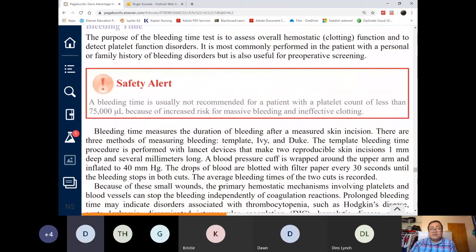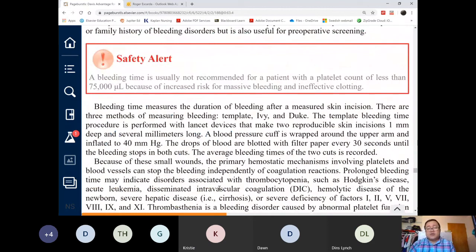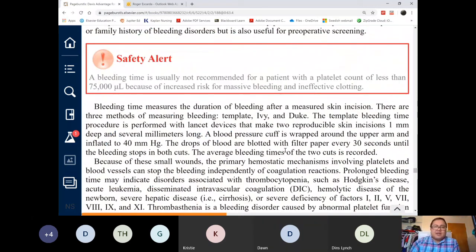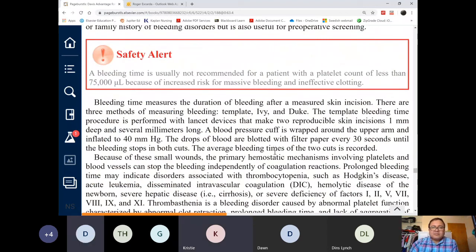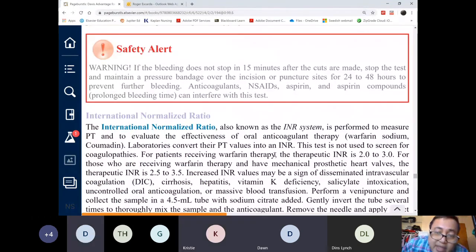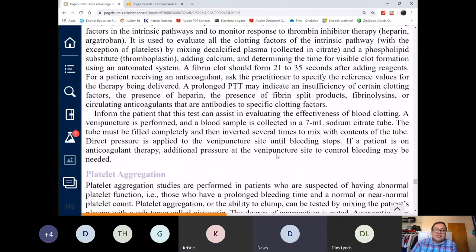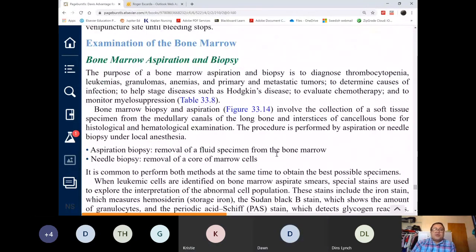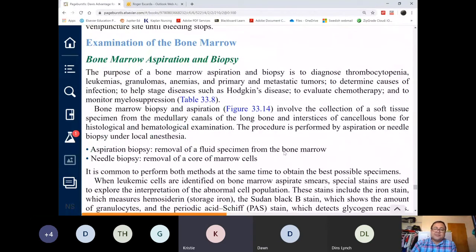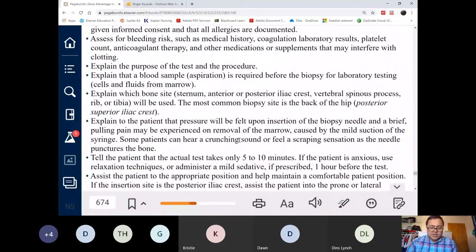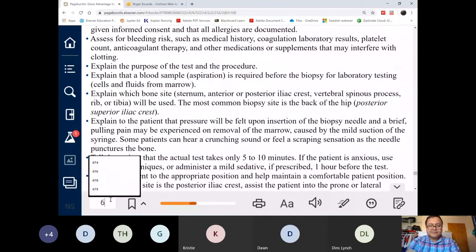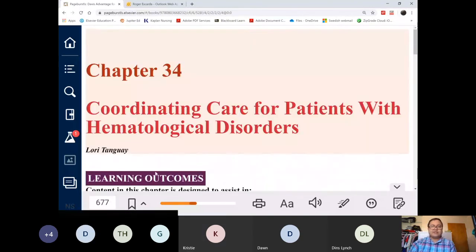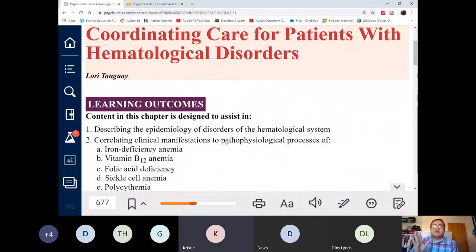We already know about bleeding times — we covered that in bleeding disorders. Now we're done with the general section. Let's go to page 677 and proceed to specific anemias. We've seen signs and symptoms, diagnostic procedures, and effects, and those apply to all anemias. Now let's look at specific anemias — their etiology, pathophysiology, and specific signs and symptoms.